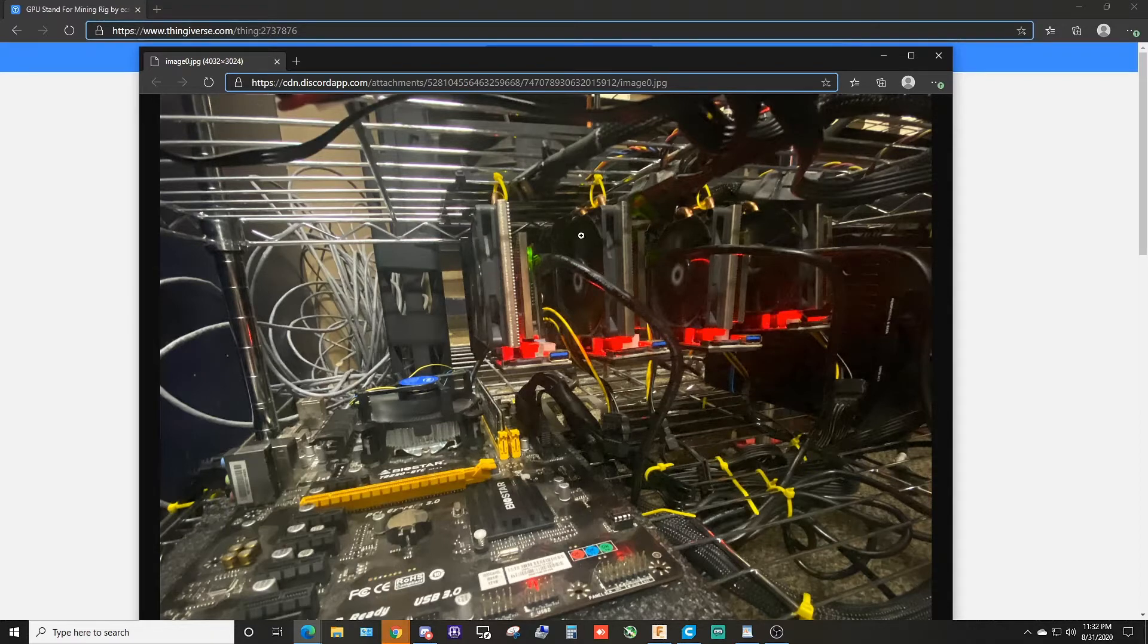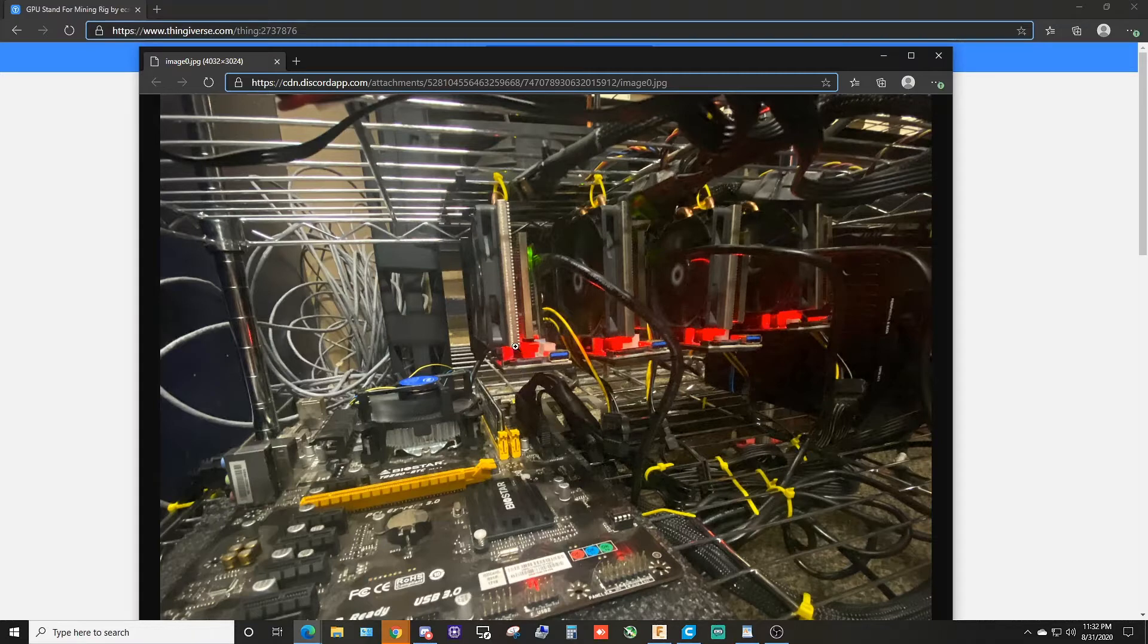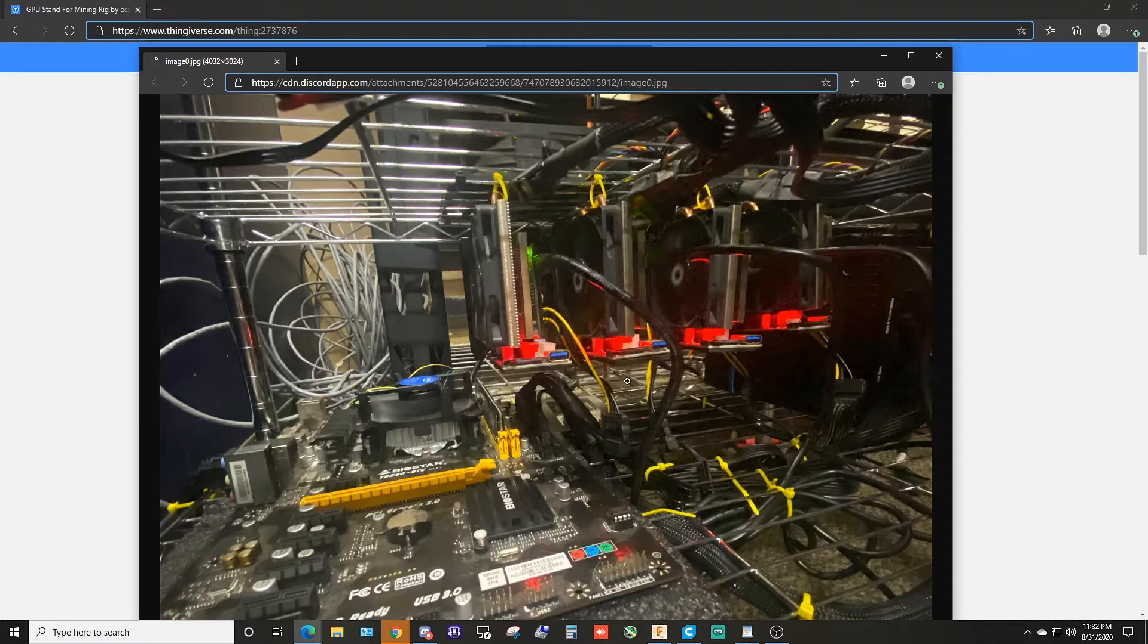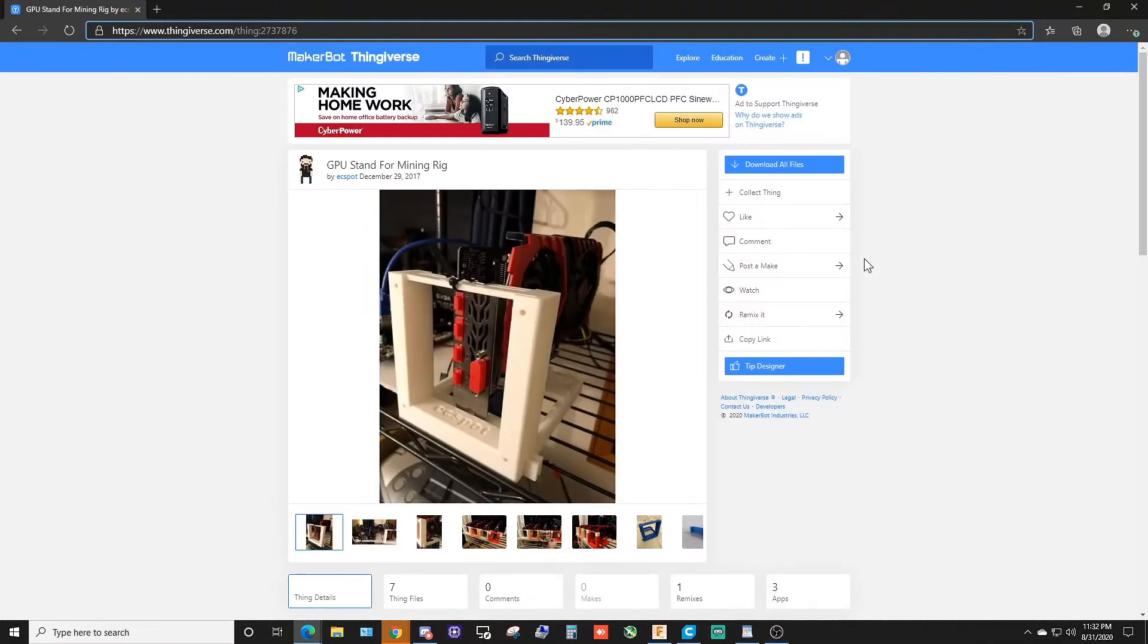Here's an example of a rack, a couple of zip ties kind of sitting here holding the cards up. We got the risers kind of dangling, the motherboard sitting on a piece of foam. A lot of cryptocurrency guys do that - they don't buy frames and stuff like that.